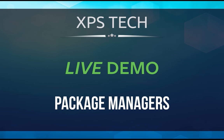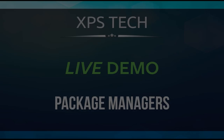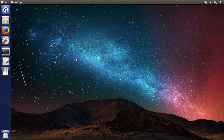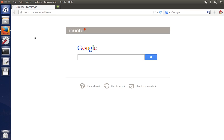Now let's go to a live Linux distribution and try installing and uninstalling a program using package managers. Here I am in a Ubuntu machine. As you can see, I have a Firefox browser installed on my computer. Let me open it up for you. So, what we'll do is try to uninstall Firefox browser from the computer and then install Google Chrome browser using the package managers.